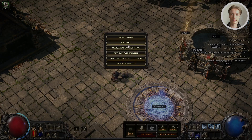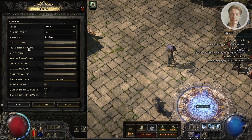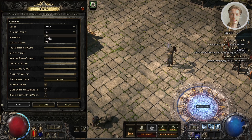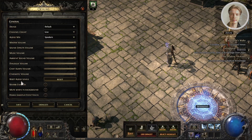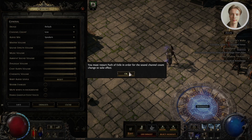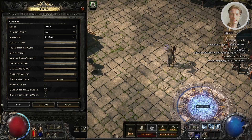Another thing: go to your settings, go to options, and go to sound. Go to the channel count section and change it to low. Also change the reverb enabled setting and disable it. Once you've done that, click save. It's going to say you must restart Path of Exile in order for the sound channel count change to take effect, so click OK to make that happen.